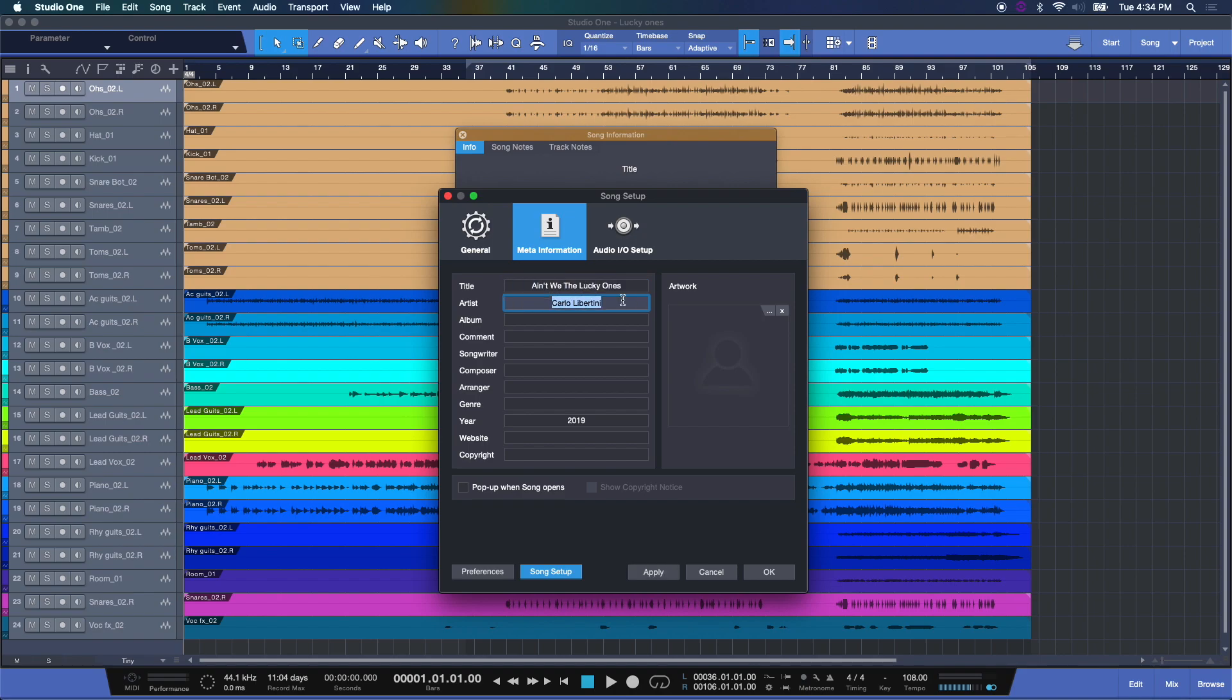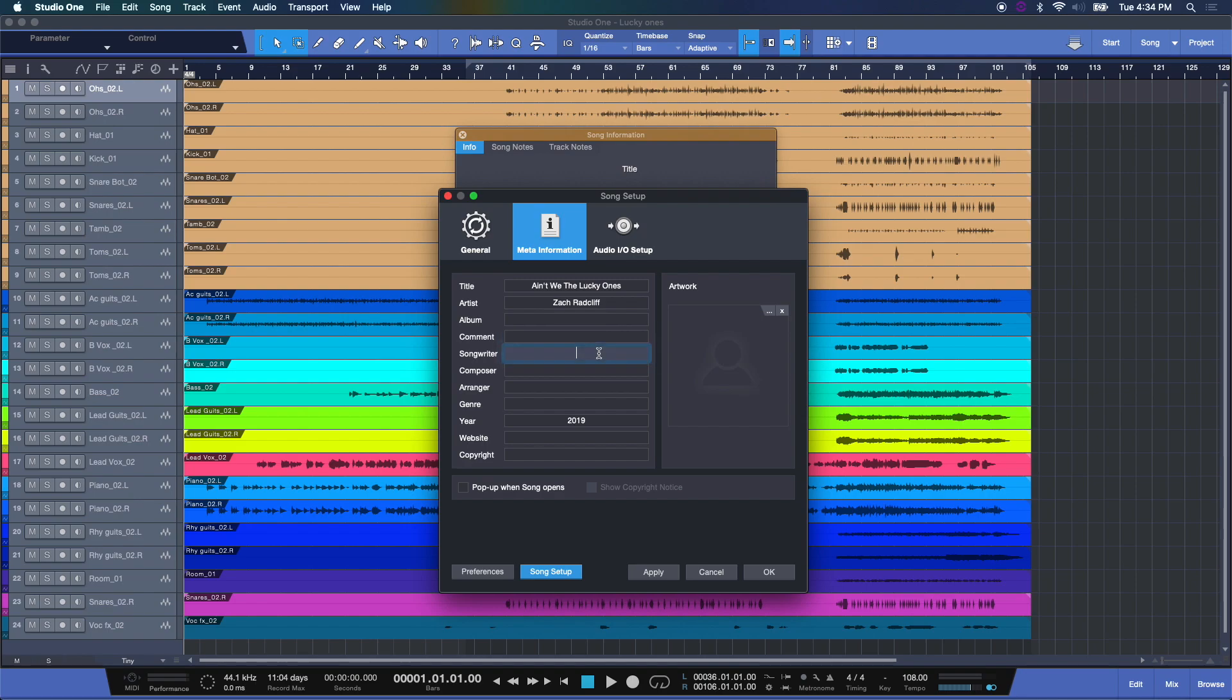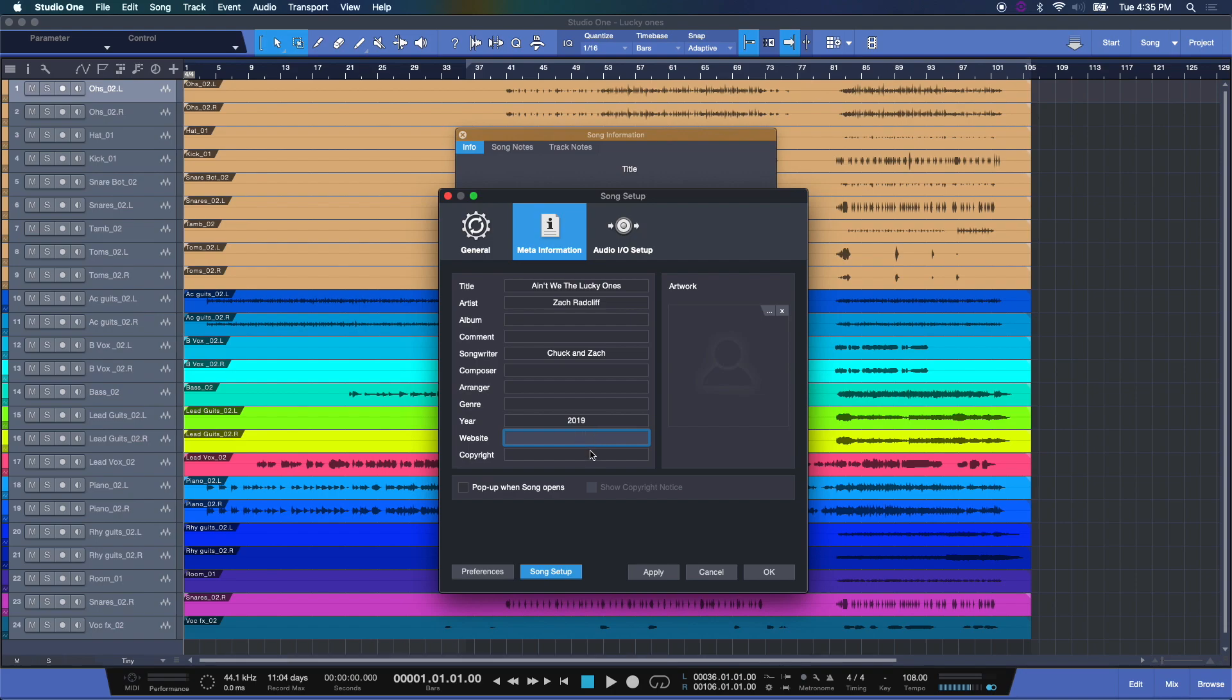Now we have to add the artist Zach Radcliffe. You can add particular comments. The songwriter is Chuck Alkazian and Zach Radcliffe, so let's just say Chuck. Any further information you want here including website and copyright agreements.